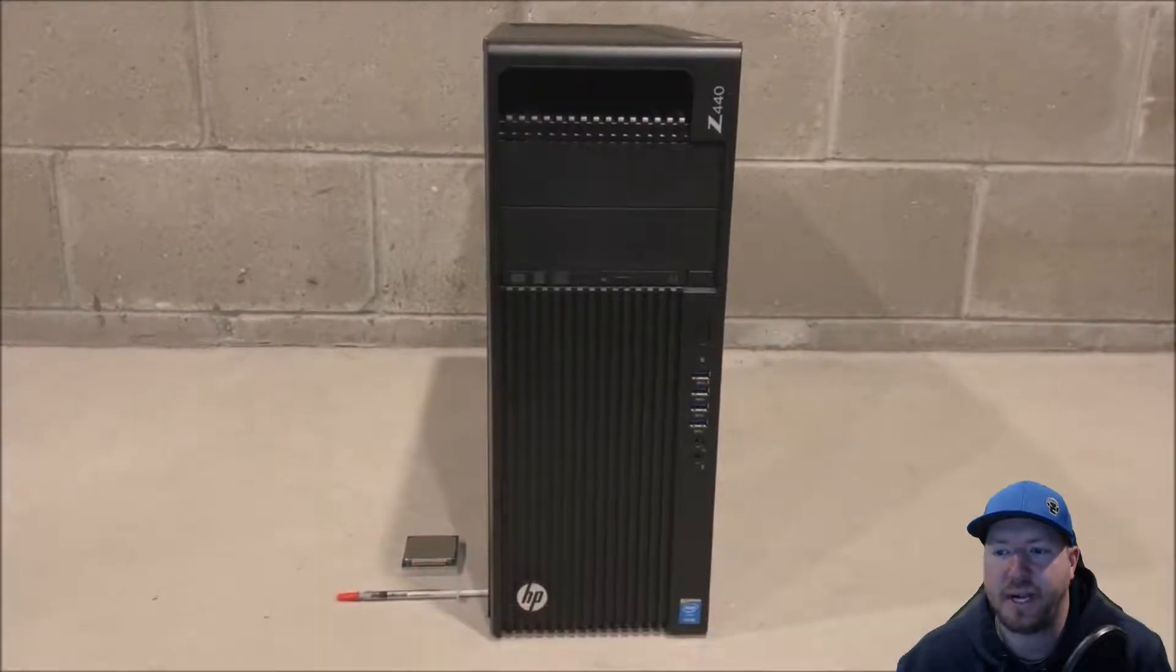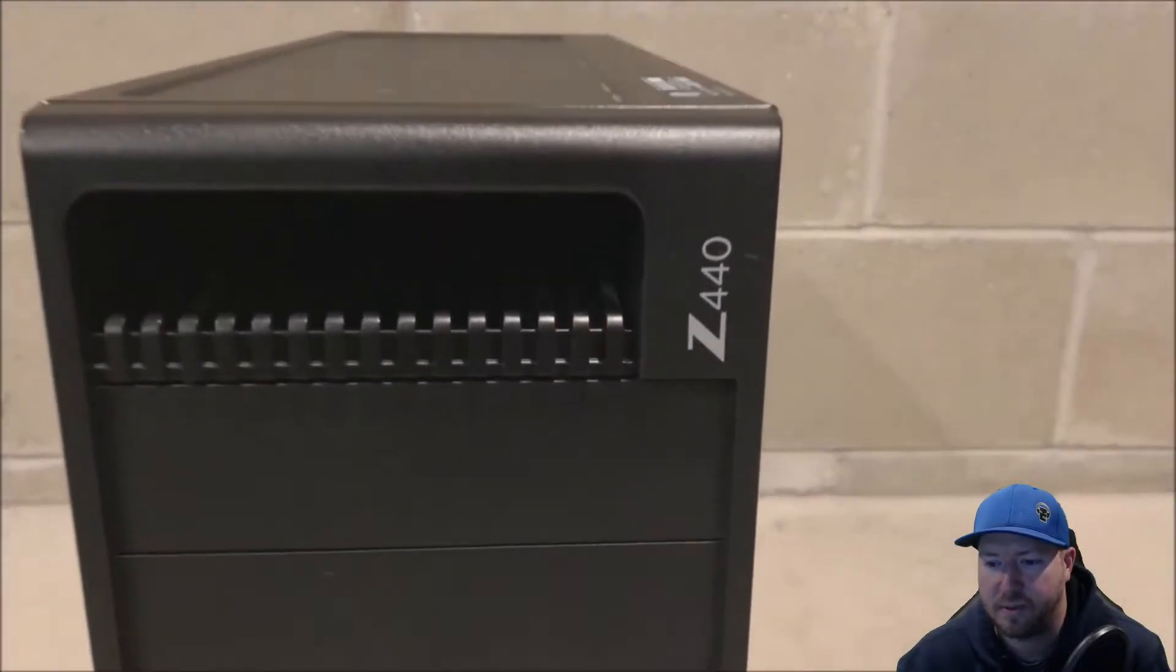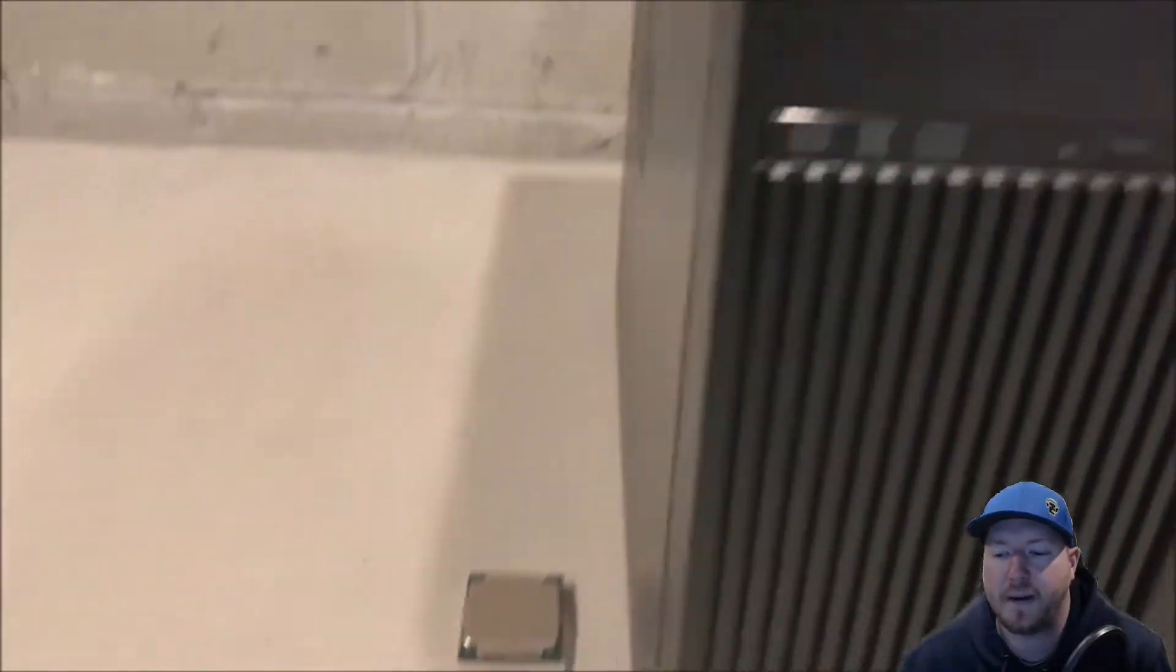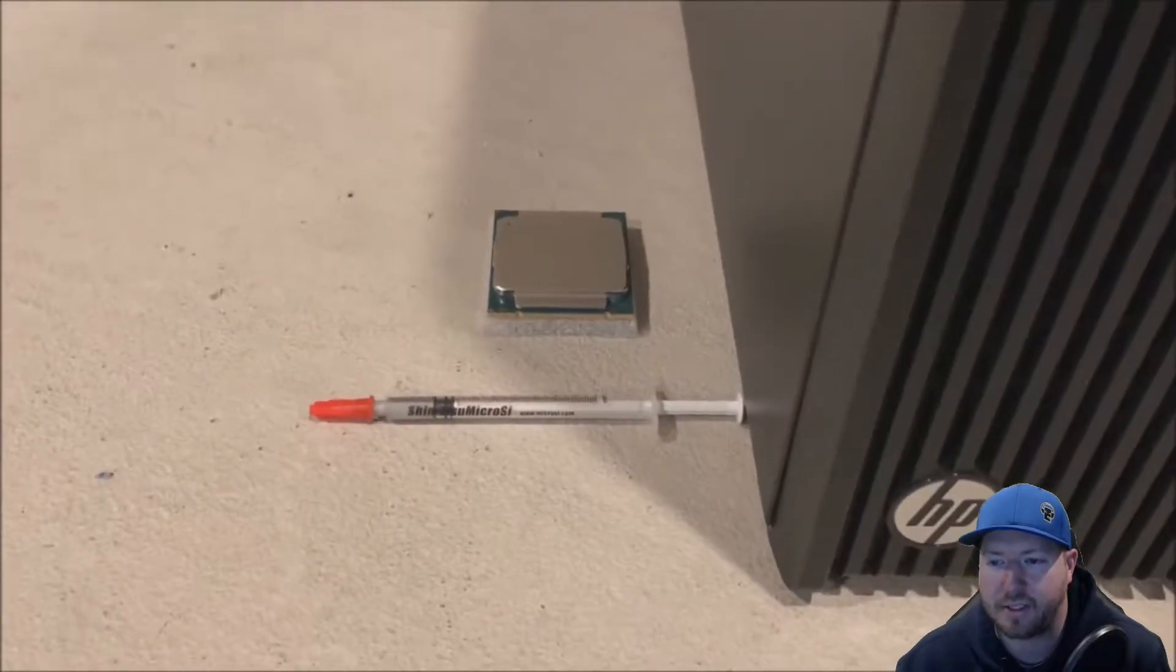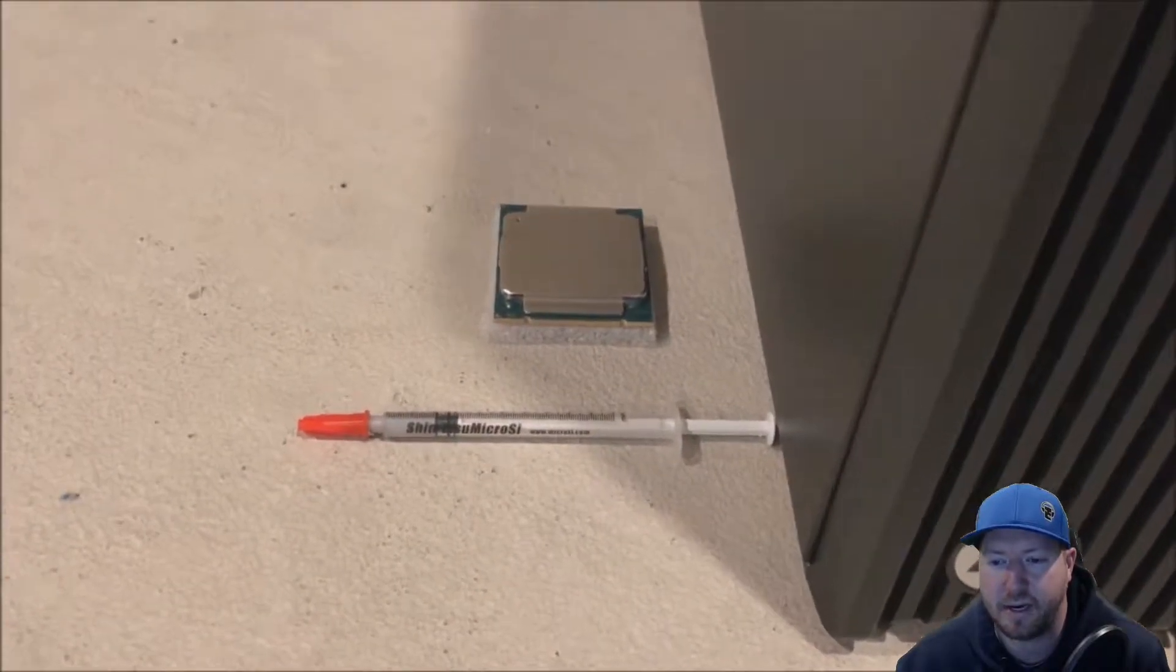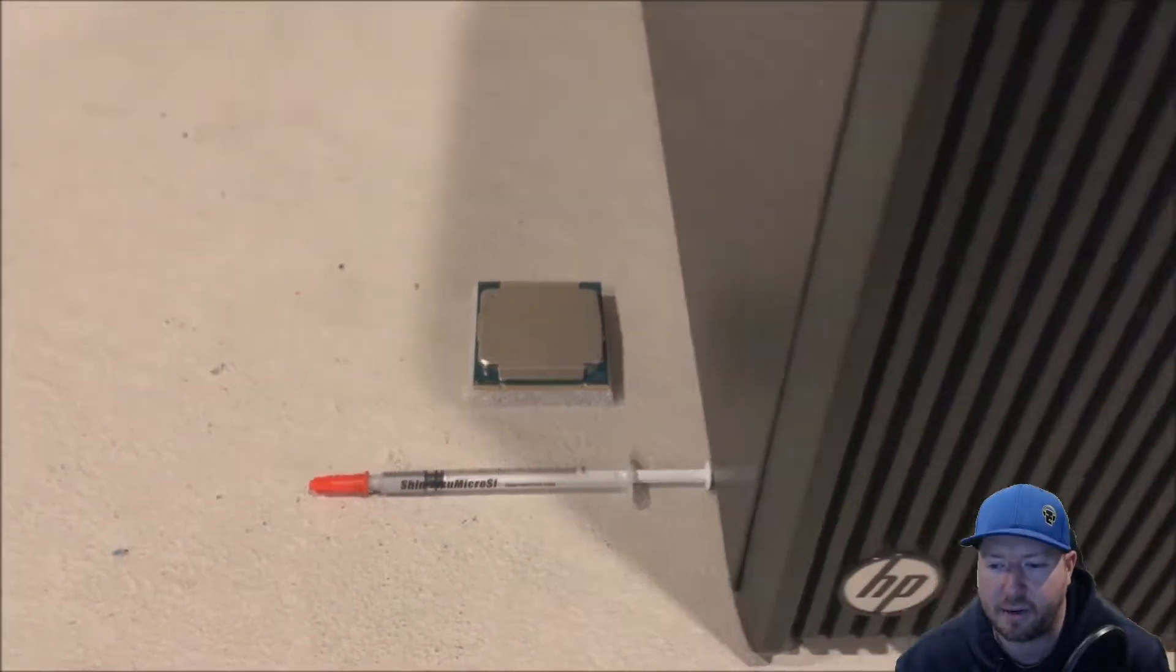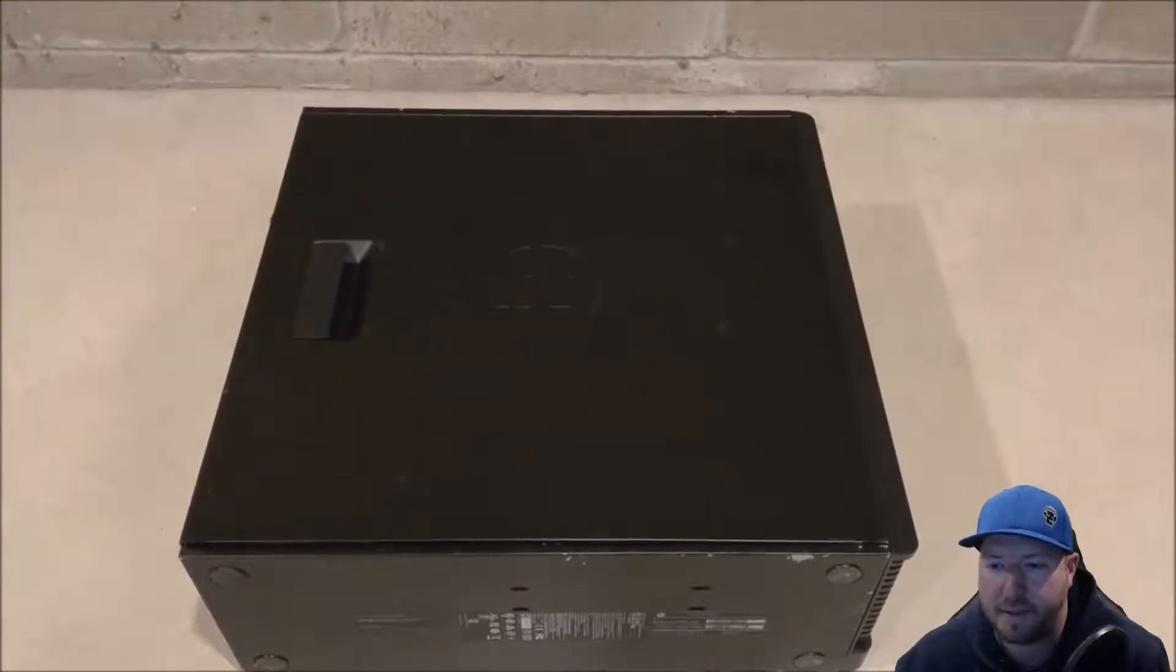So here is our HP Z440 workstation. It is a refurb box. And here is our processor and our heat paste from Shinetsu Microside. They make awesome heat paste.